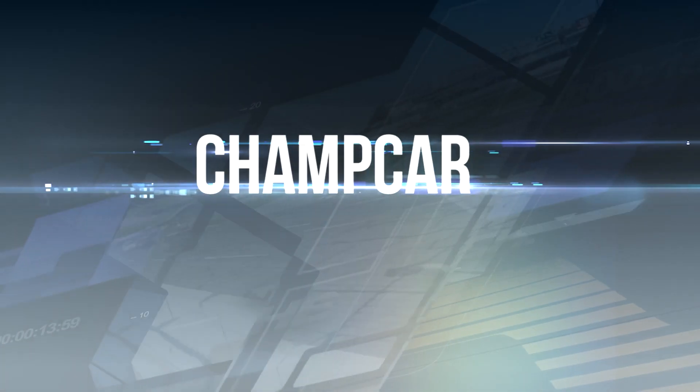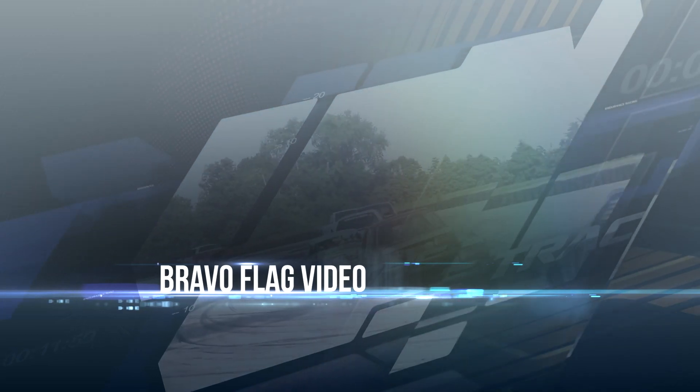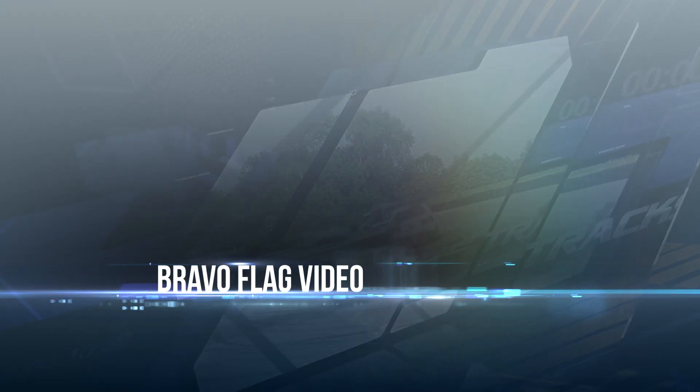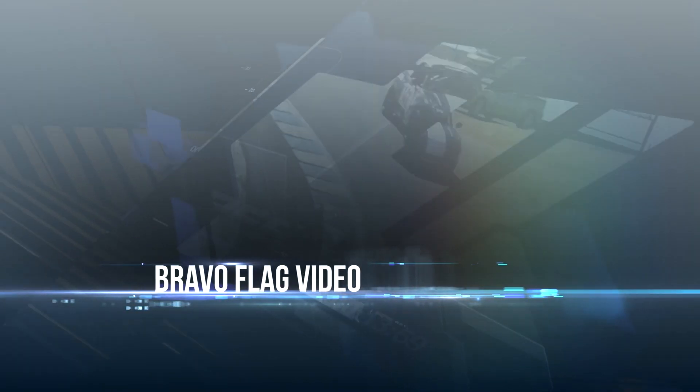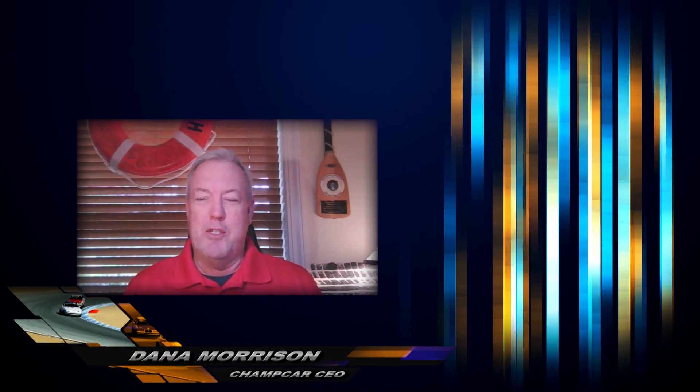And now... Good afternoon again, ChampCar World. At least I hope it's afternoon. As I say that, I'm not really sure when you're watching it. So good day, ChampCar World.